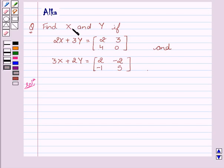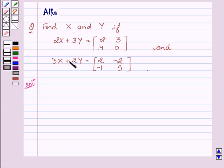We have to find the value of x and y if 2x plus 3y equals matrix [2, 3, 4, 0] and 3x plus 2y equals matrix [2, -2, -1, 5]. So let's start with the solution.